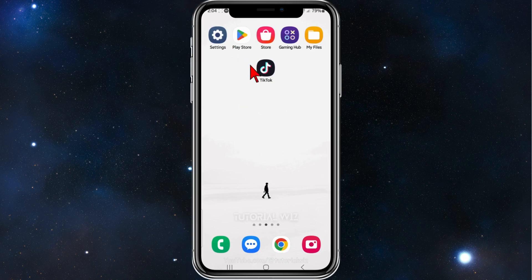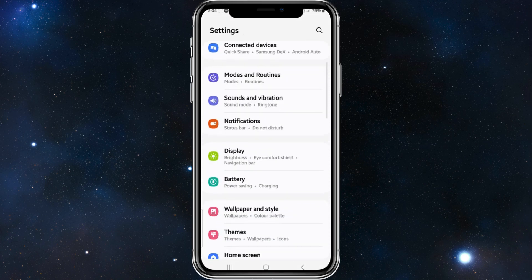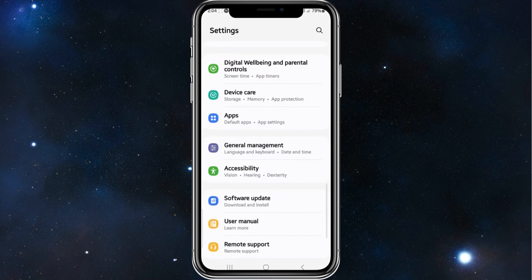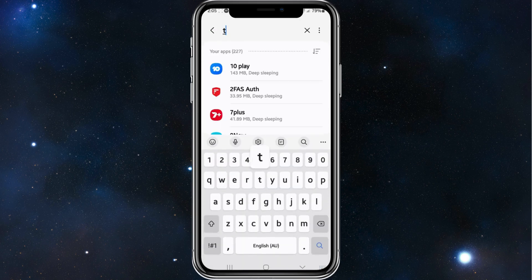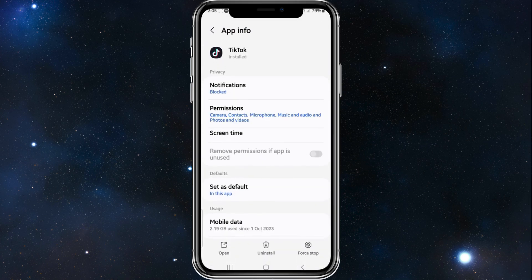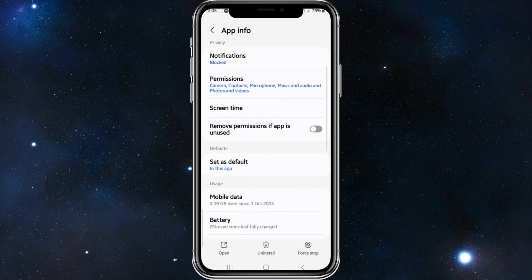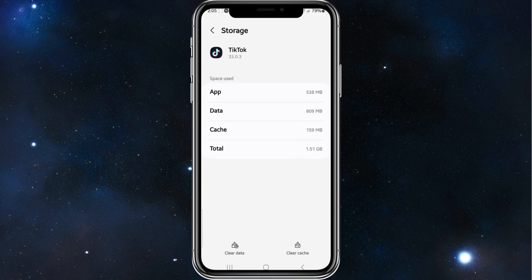The first thing you need to do is head over to your settings on your phone, and then from here, you want to scroll down and click on to Apps. Then do a search for TikTok, click into TikTok, scroll down, and where it says Storage, click on Storage, and then click on Clear Cache.